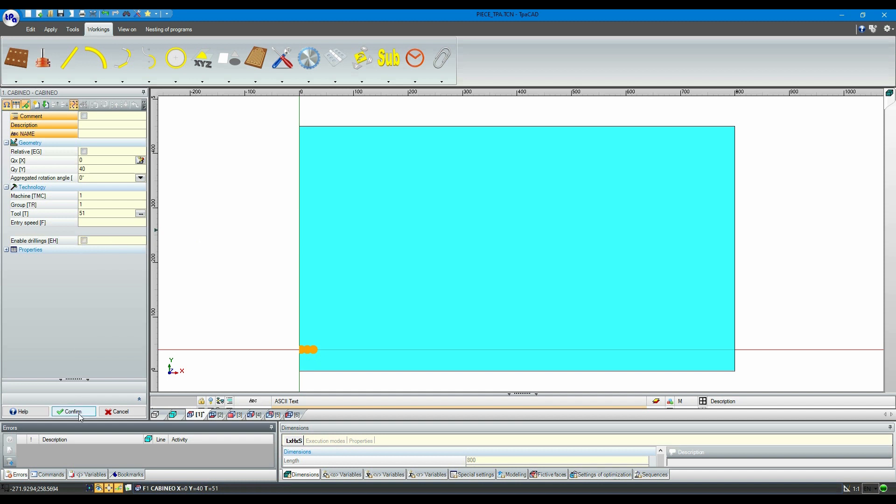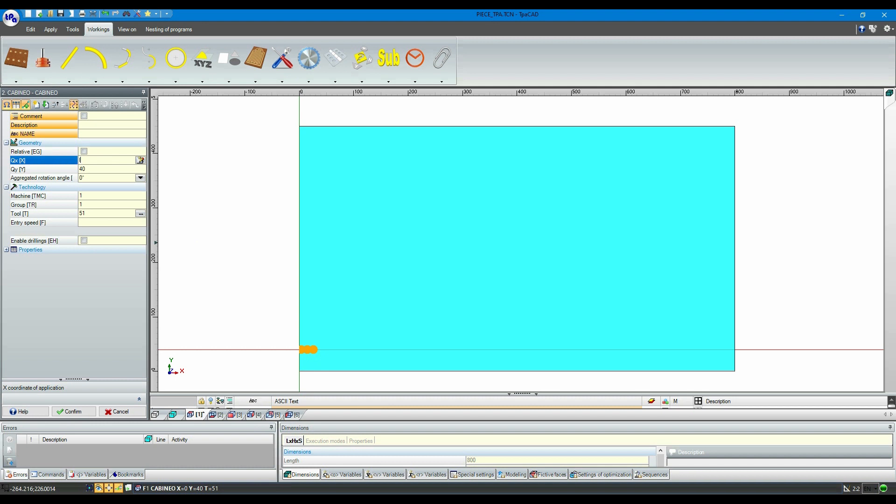If we need to use this working in other parts of the panel, we duplicate the working and modify the X dimension through the graphics.